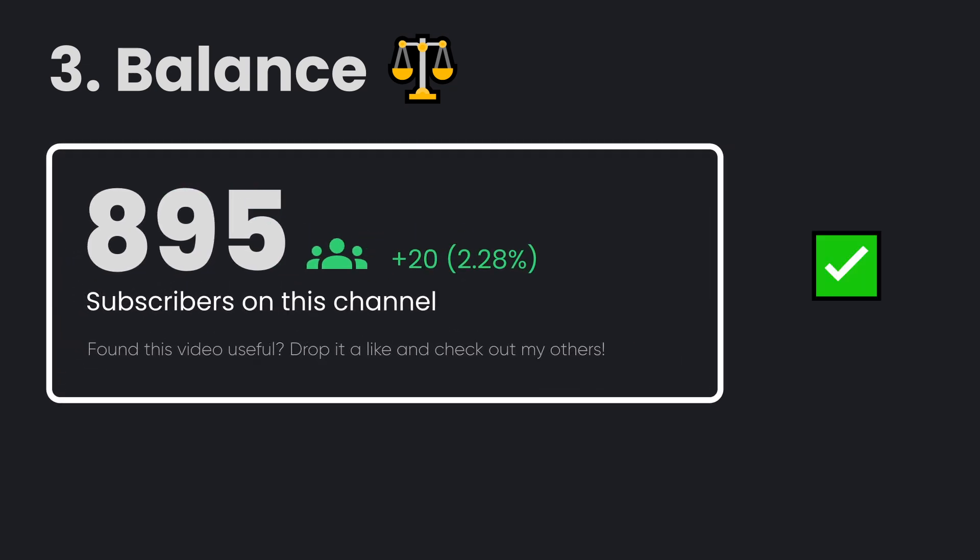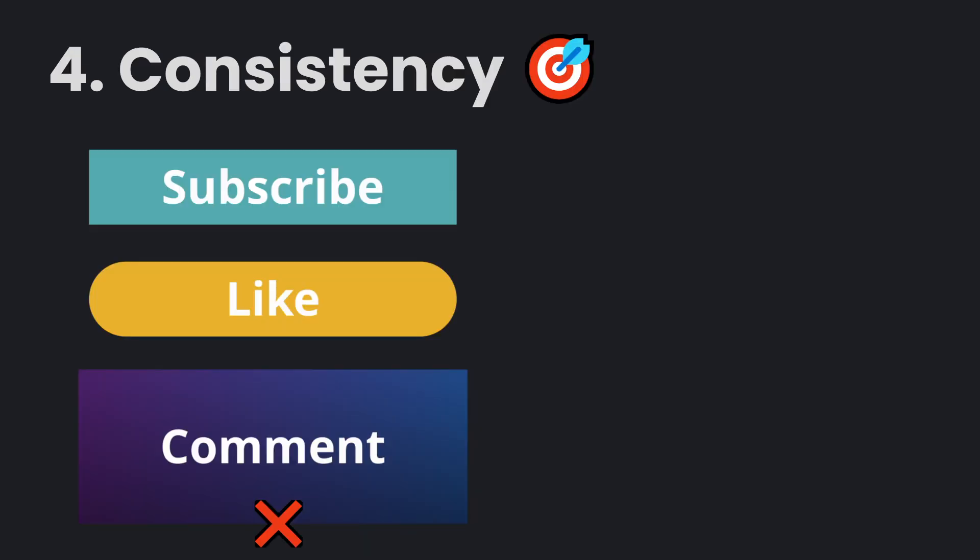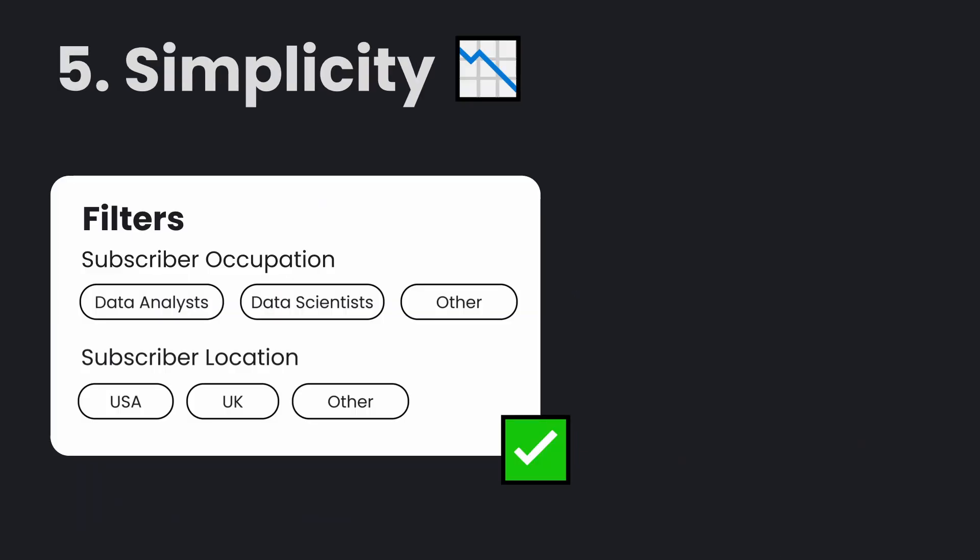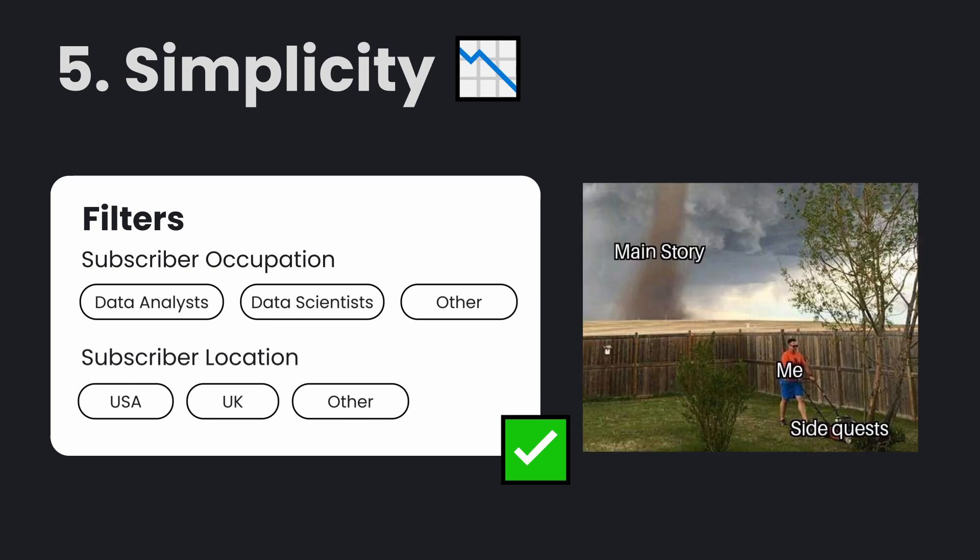You need to let the visualizations breathe and not be crammed together. While you're doing all of these, you need to make sure that you're being consistent. For example, make sure that one button looks like another button and interacts and performs the same way another button does. Another principle is that simplicity is often always best. You don't want to be sending your stakeholder on side quests to be able to find a filter that they want to drill down in the data.